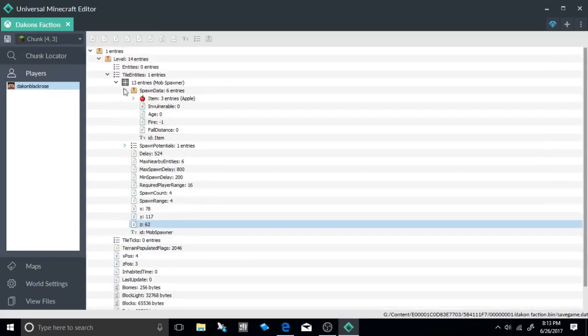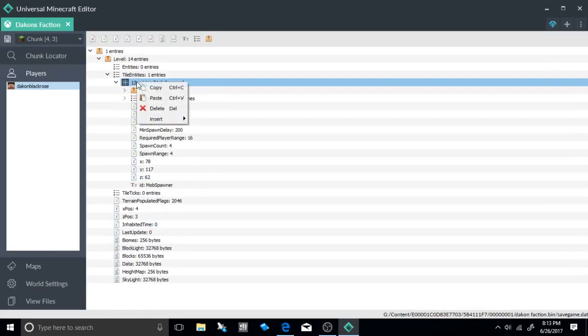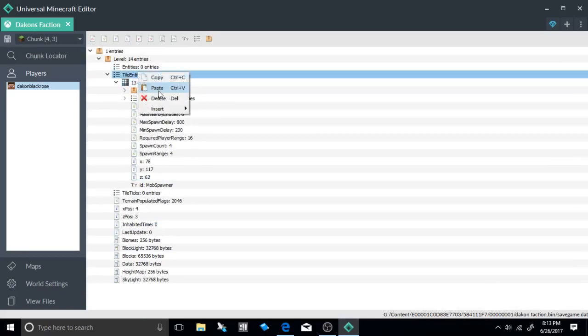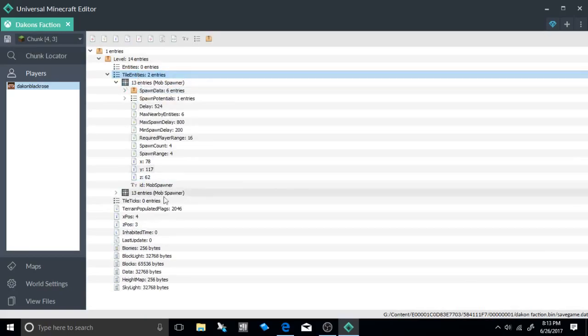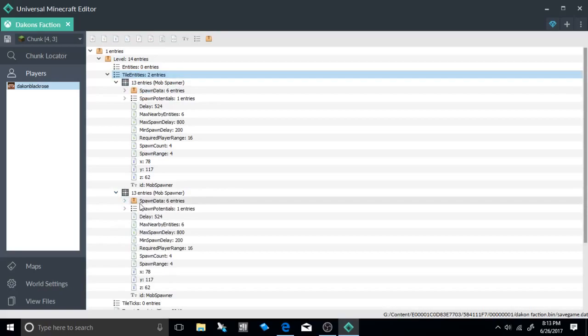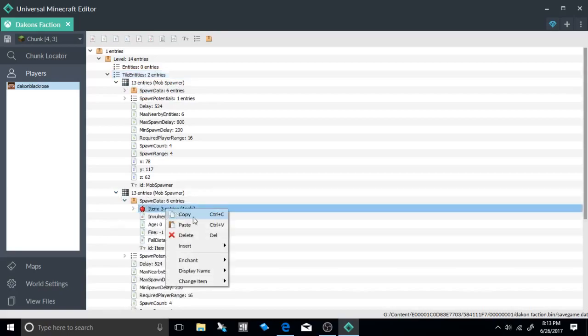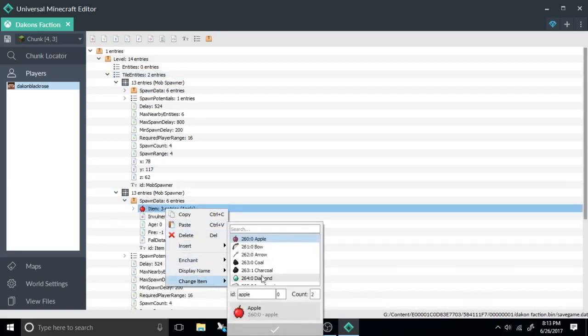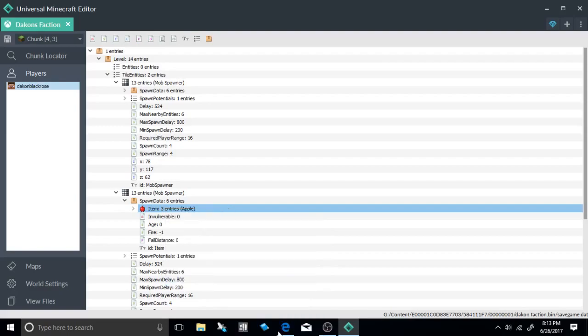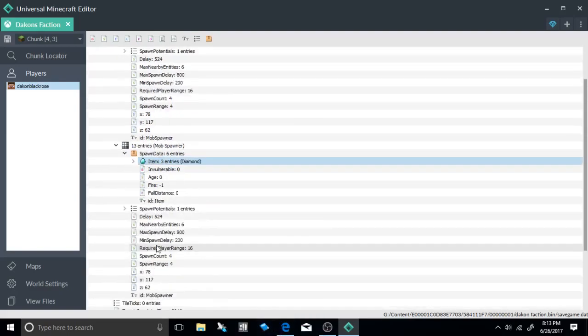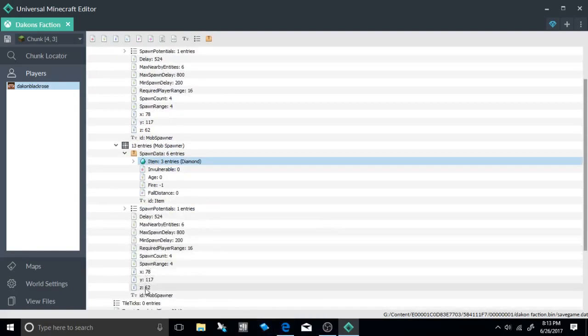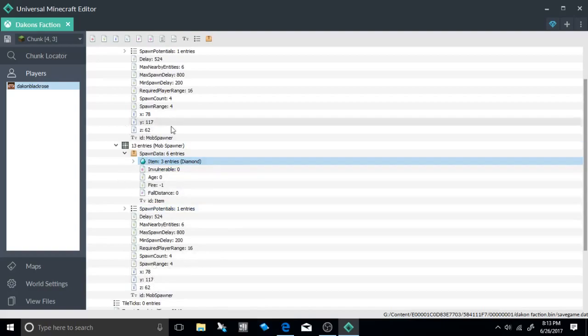Now if you want to add more, it's really easy. You can just copy this one and paste inside of it and do the exact same thing. Go and change this item to say another diamond. Go to the X, Y, and Z coordinates and change it over just a few if you want to place them next to each other.